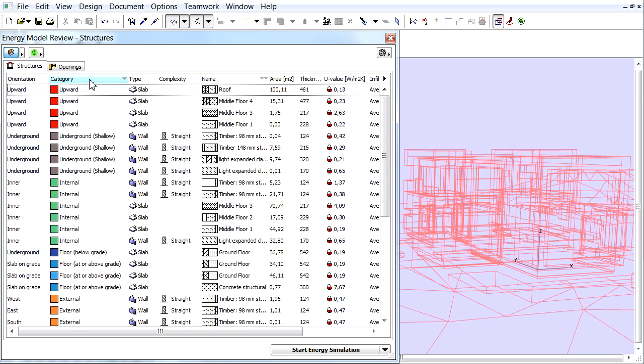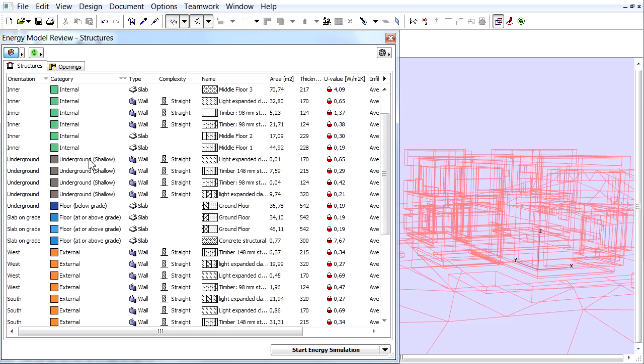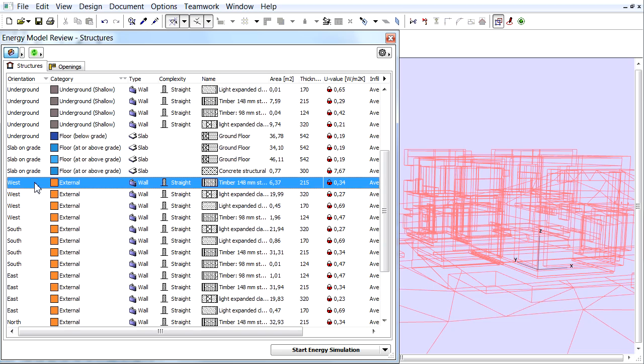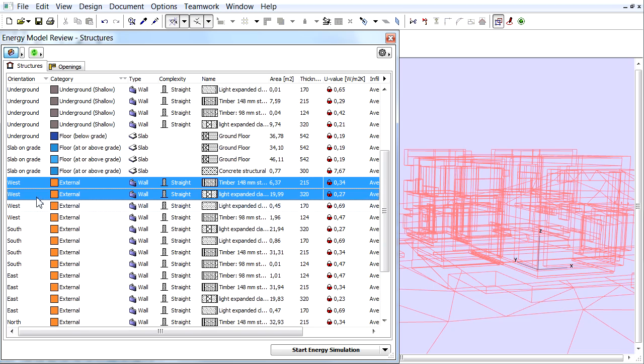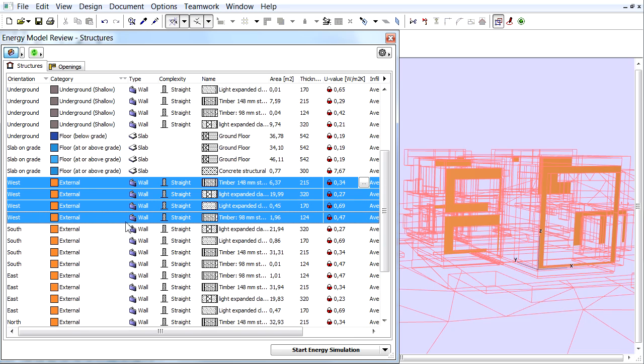Let's select all external walls in the west elevation. Sort the columns first according to the category, and then according to the orientation. Left-click and hold down the mouse button to select the related items.